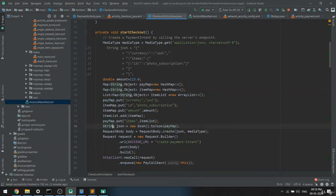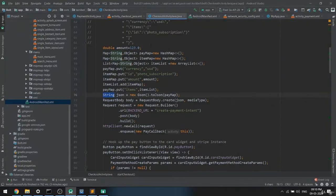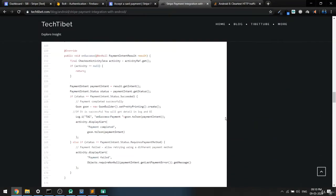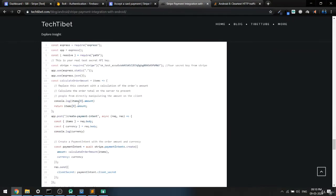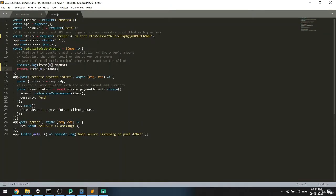We store everything in a map and pass it inside the JSON object. On the server side, when you receive the item, you will get all these details. I've also updated the server-side code — before, we were returning a default value, but now we return the amount from the first item in the list. You can sum amounts if you have multiple items.